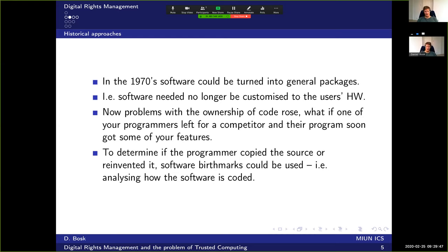In the 70s things changed even further with the advent of the C programming language, which gave the possibility of turning software into general packages. Before, you had to write software in assembly language specific to the hardware, but with C you had a higher-level language not tied to hardware, so you could compile for different hardware platforms. This created the problem that code could be transferred from project to project.